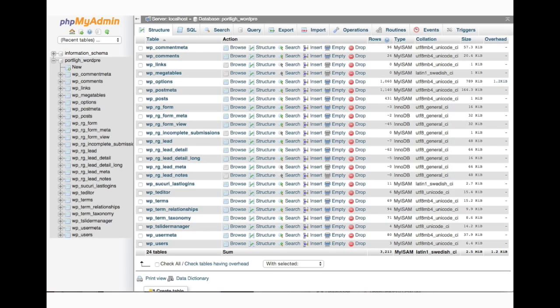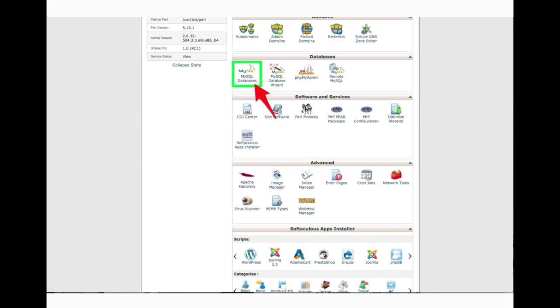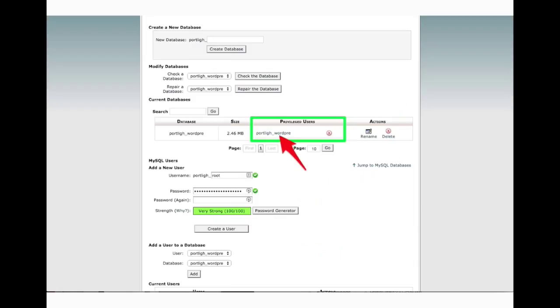If your tables are completely missing, really your only option is to do a restore from a backup. So in our example here, things are looking good. We've got tables, there's no errors or anything. So we can close out of there and the next thing we're going to do is go to the area called MySQL databases and click on that.